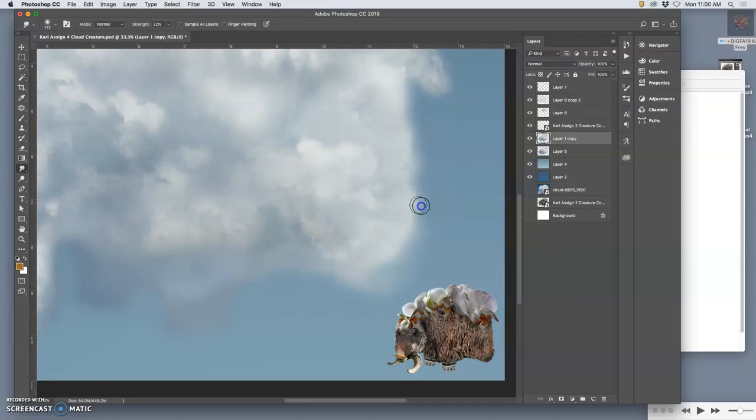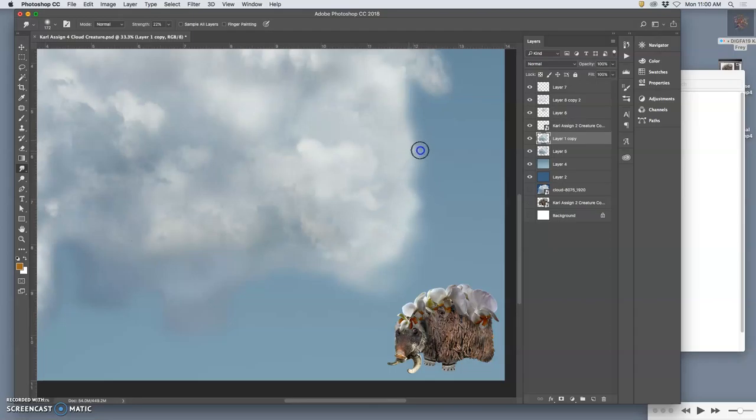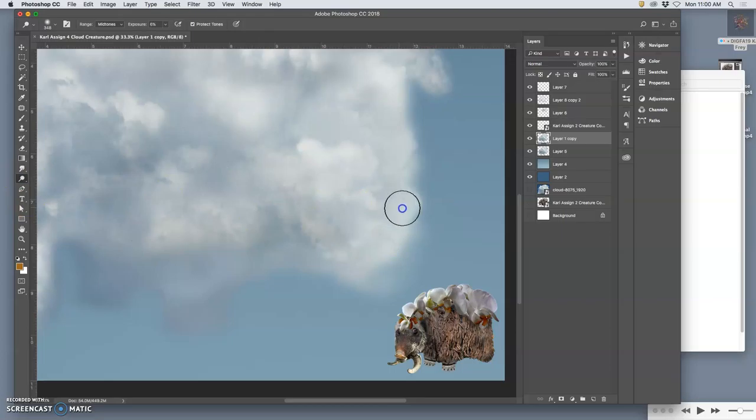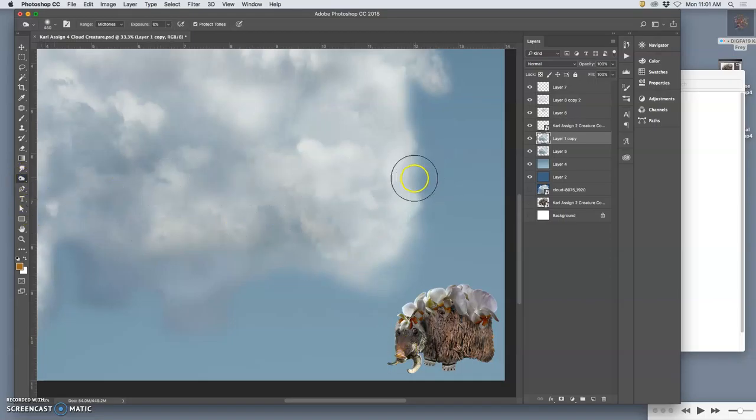Sometimes you can just pull it in and then pull it out and it will come out much softer. Because you're doing it as a tool, not as an overall filter or adjustment, it will feel more intentional. But it can get overdone. You see how it starts to look like white marks there?